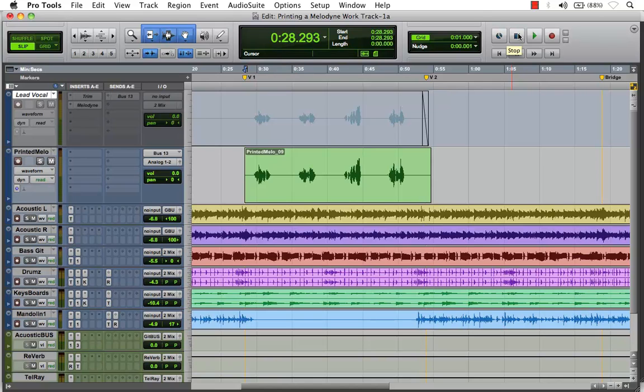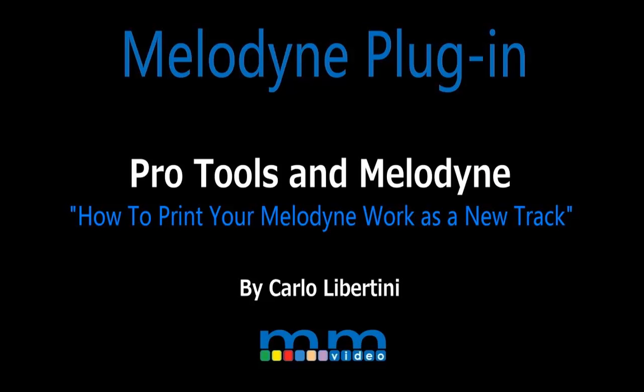Here we've printed our audio track onto a new track to help free up some of our CPU resources for other applications. This is also great for archiving or transferring your audio from one studio to another and making the mix process a little bit easier. Thanks for watching. My name's Carlo Libertini.